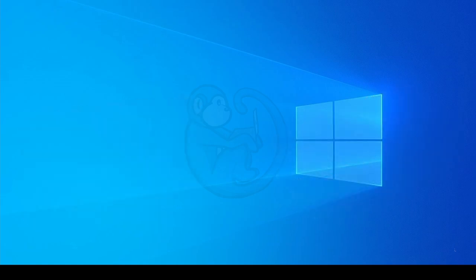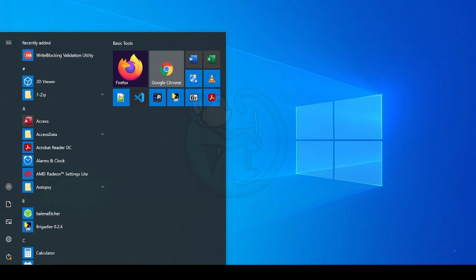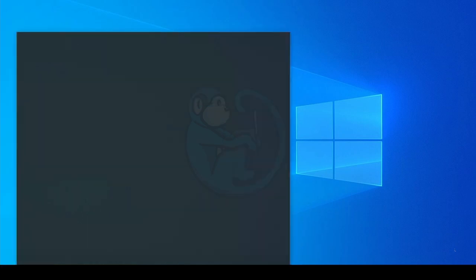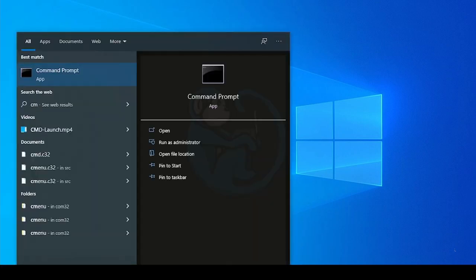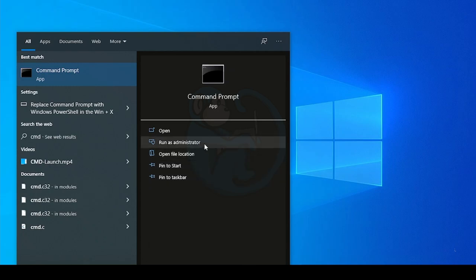I'm going to be using the command line, so let's launch Command Prompt by left-clicking on the Windows Start button. Then type in CMD and then select the Command Prompt and Run as Administrator.